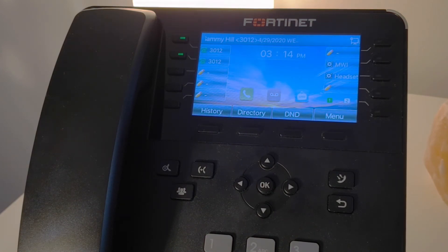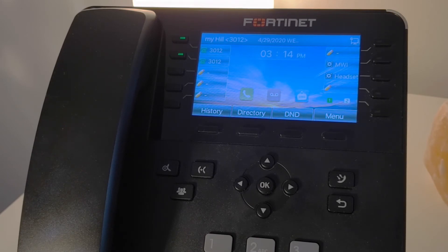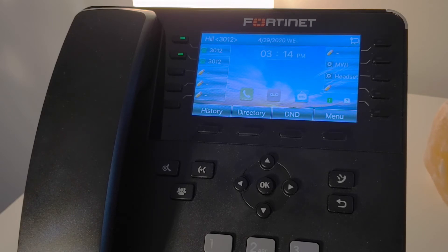We know that the phone has also registered successfully, as the LED lights to the left of the screen are a solid green.